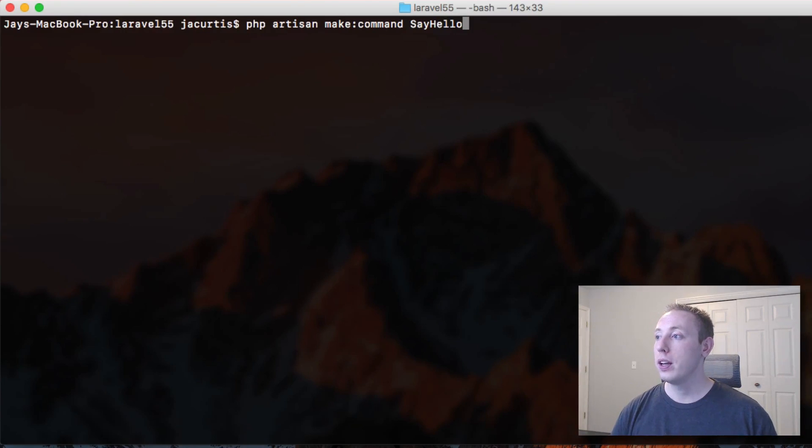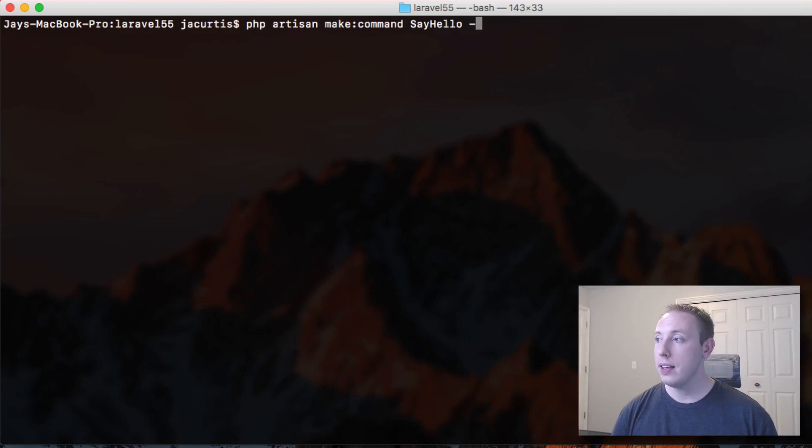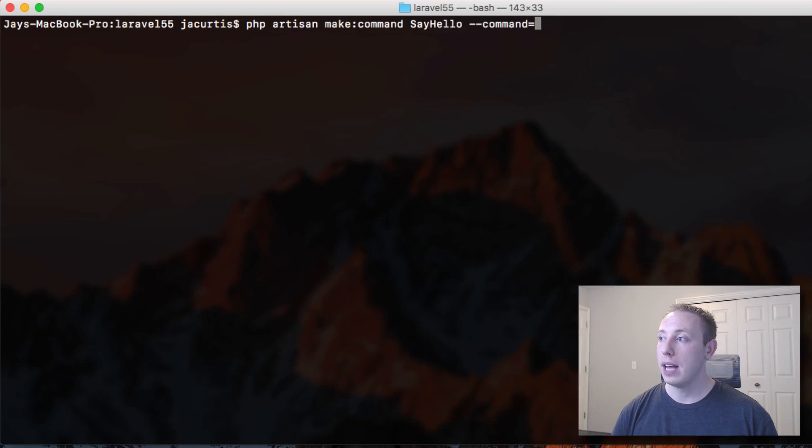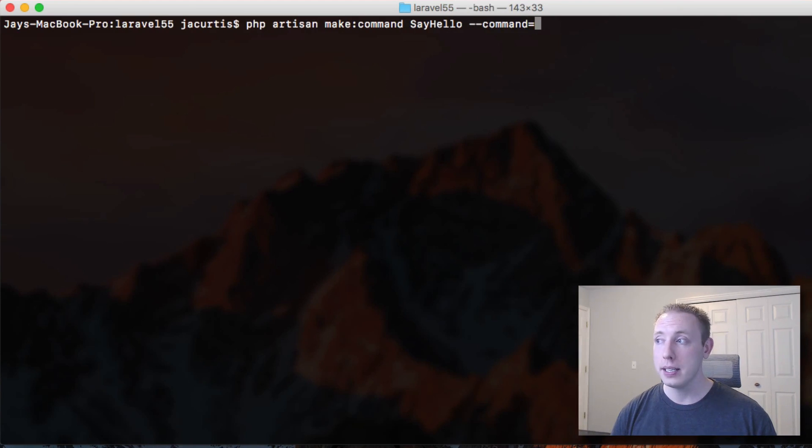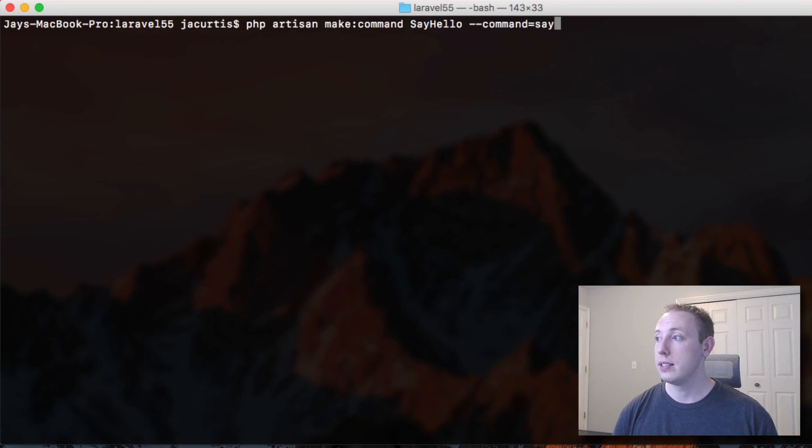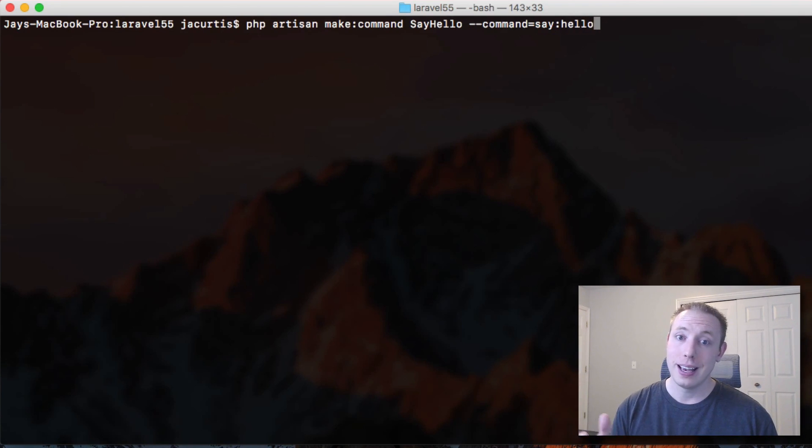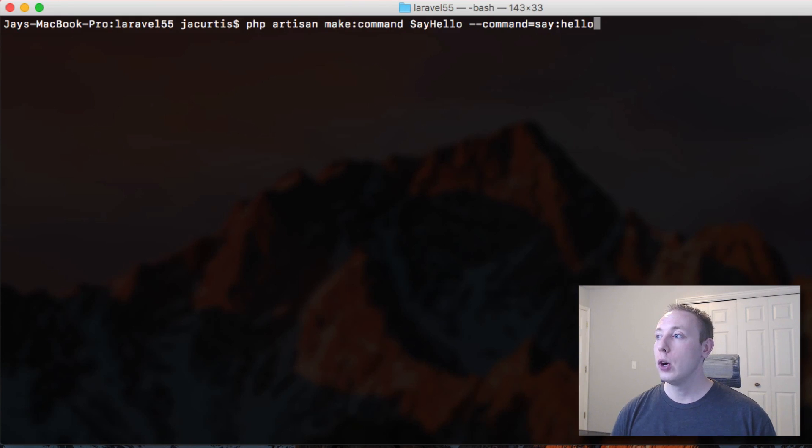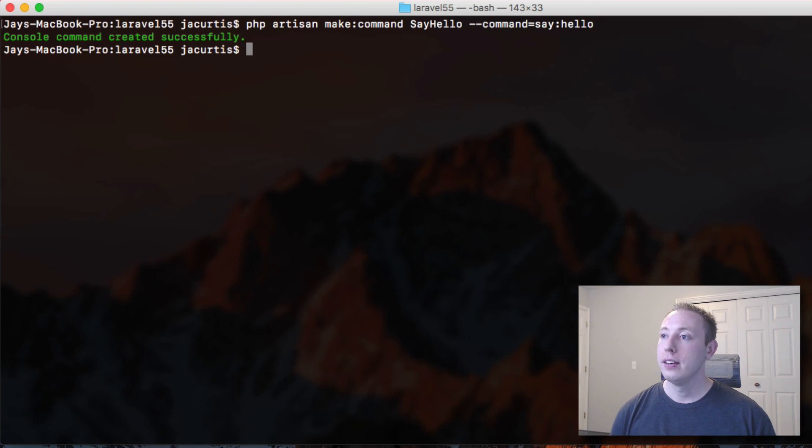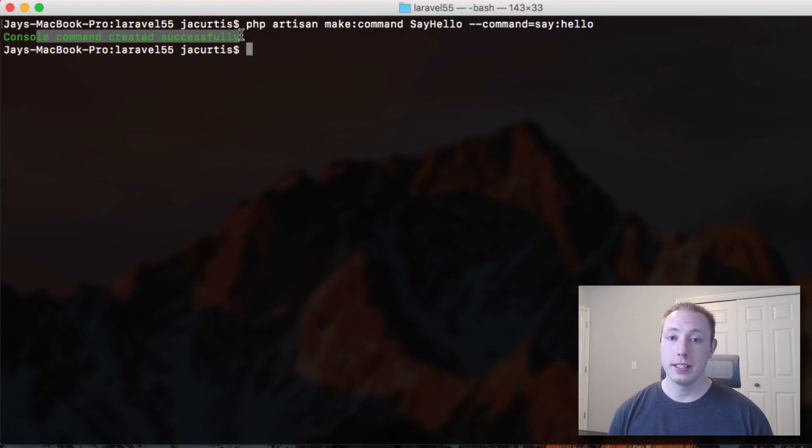So we're going to give the command the name say hello and then let's go ahead and pass in a flag called command and let's register the command. So we'll say say colon hello and that way we could make another one say goodbye or something like that. So let's go ahead and generate it. We click enter. It says console command created successful.